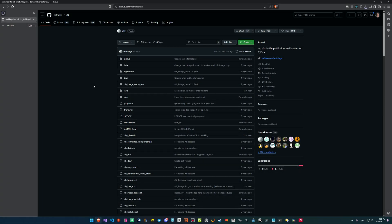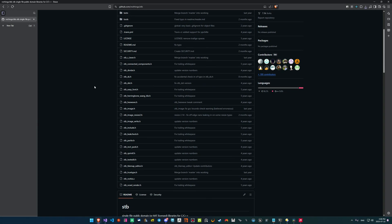Hello and welcome back to the channel. Today we'll be looking at how we can use STBImage in our SDL3 application. If you aren't familiar with STBImage, it's a header-only image loading library and part of a larger group of header-only libraries in the STB family. These are all either public domain or MIT licensed, so they can be freely used in our projects.